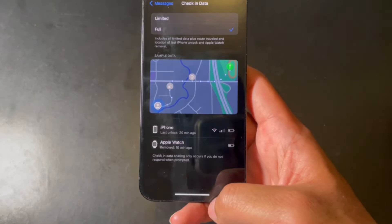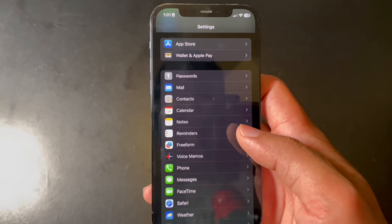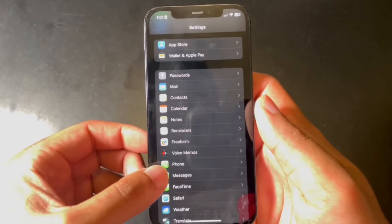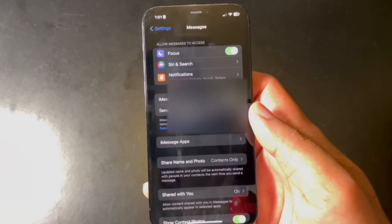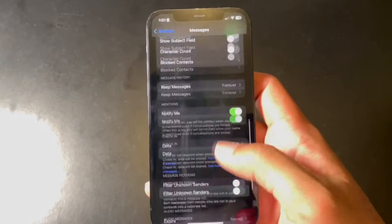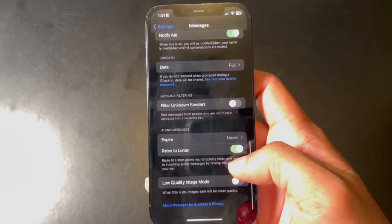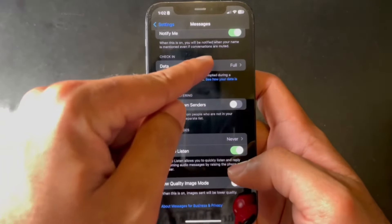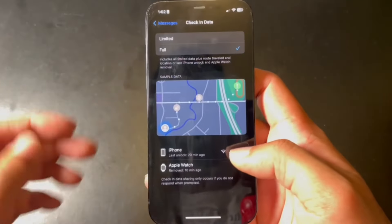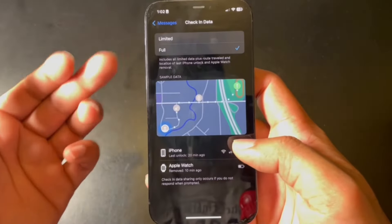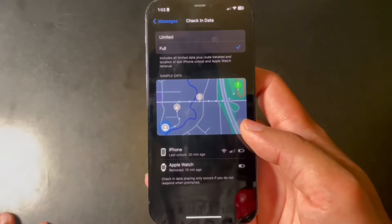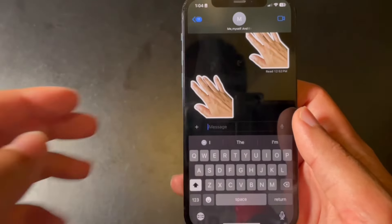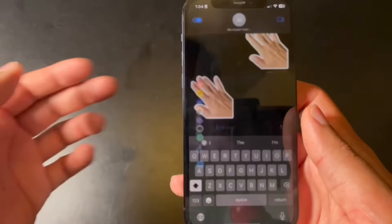It's also good to know that Check-In is end-to-end encrypted, so not even Apple can see the data you share. To change the data sharing settings, go to Settings, then Messages, scroll down to 'Data,' tap it, and you'll have the option to choose between limited and full data.